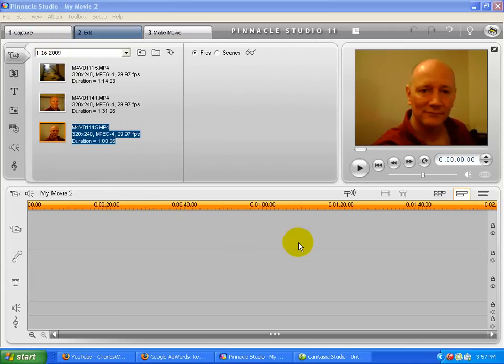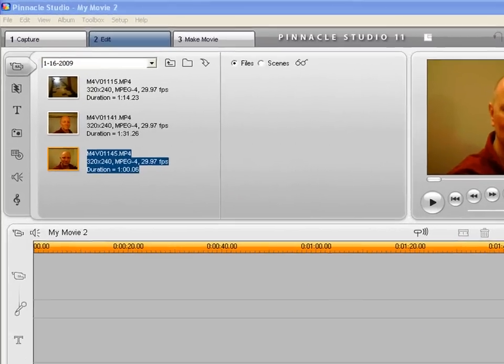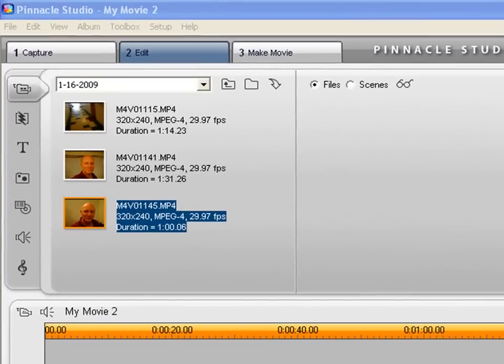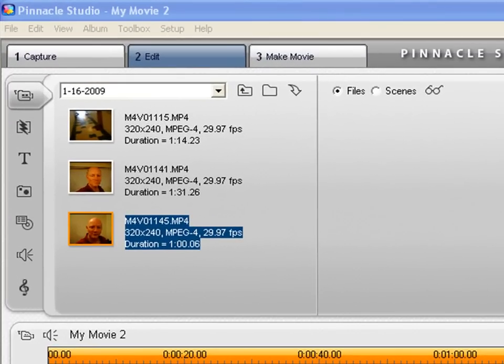Hello, this is Charles Graham, and today I'm going to show you how to edit a video and upload it onto YouTube.